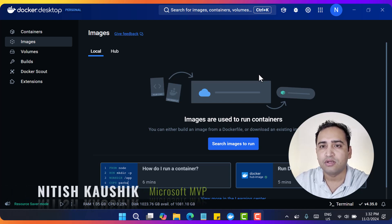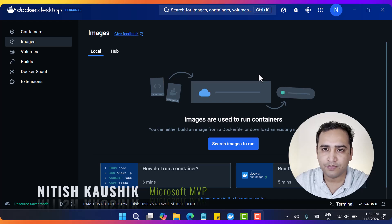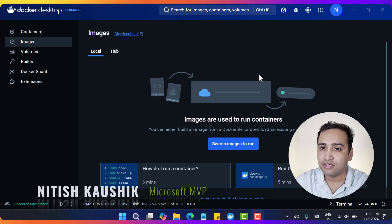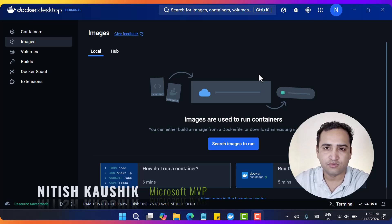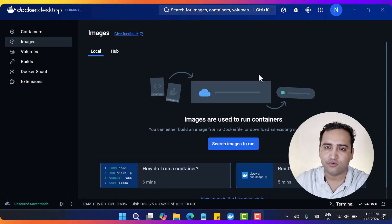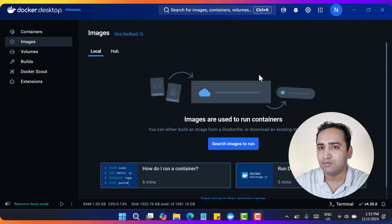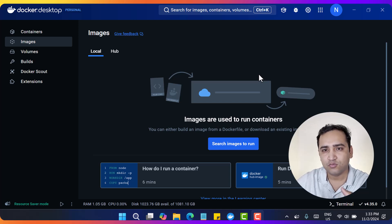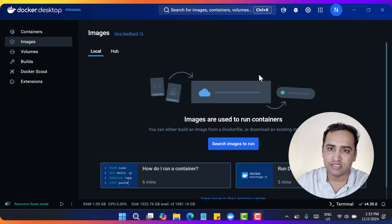Hi everyone. Today in this video I will be talking about how to use the SQL Server image in your Docker for local development. Also, there is one more tool that has been introduced recently - an extension for VS Code. We always used SQL Server Management Studio to work with SQL Server, but now we have a VS Code extension that can help you connect to your database with a proper UI. We will learn all these concepts in this video.